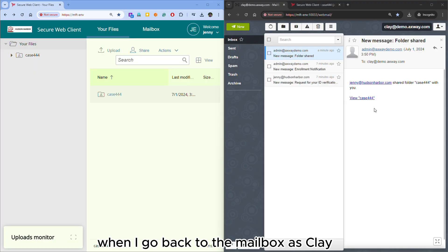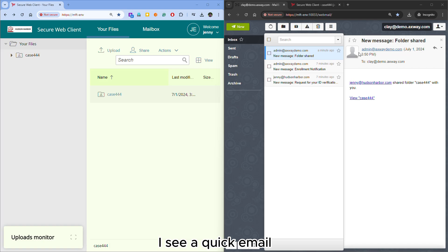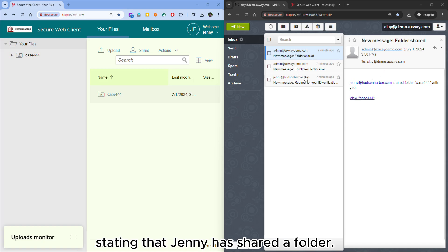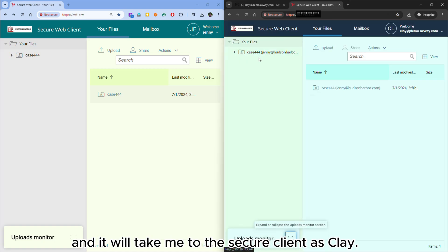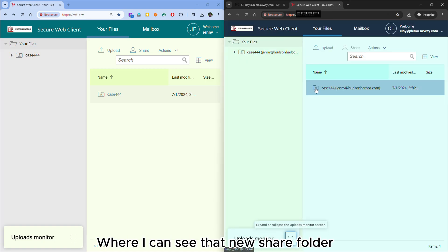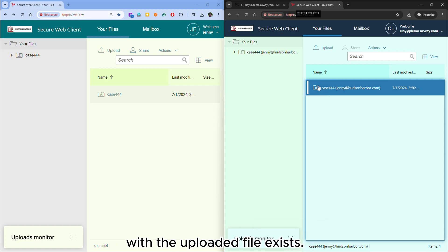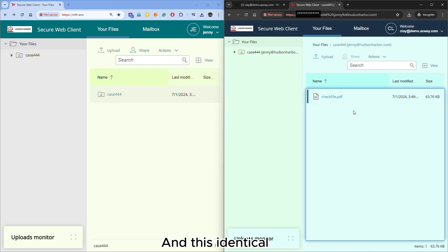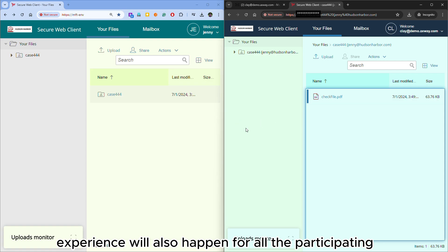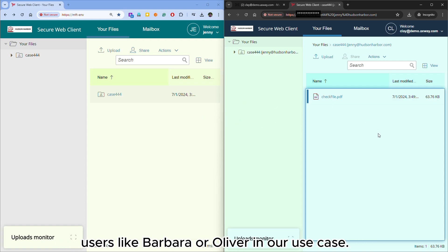From the recipient side, when I go back to the mailbox as Clay, I see a quick email stating that Jani has shared a folder. I will click on this link and it will take me to the secure client as Clay, where I can see the new shared folder with the uploaded file access. This identical experience will also happen for all participating users like Barbara or Oliver in our use case.